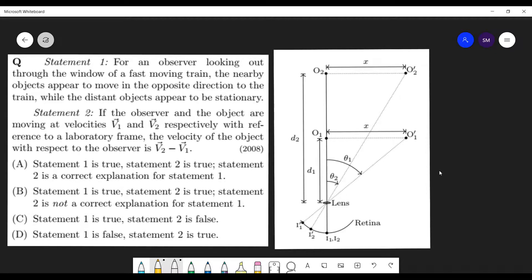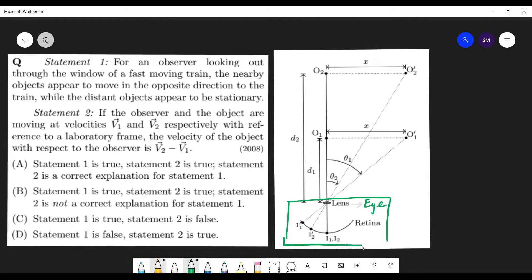So, students, in this question you can see that you have an observer over here. This is the eye lens, the lens of the eye of the observer. This hole is your eye. The eye has two parts basically - lens and retina. This is the retina, which is sort of a screen where the image is formed, and this is the eye lens.